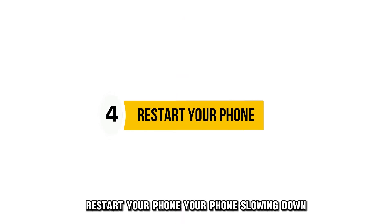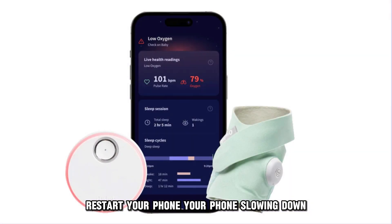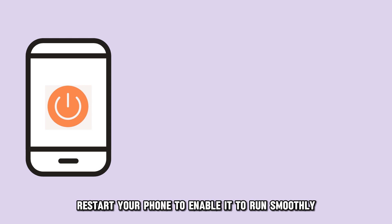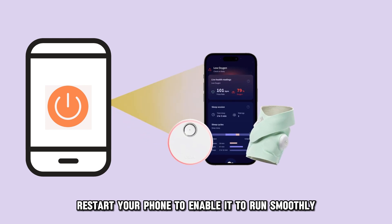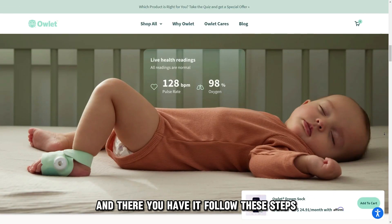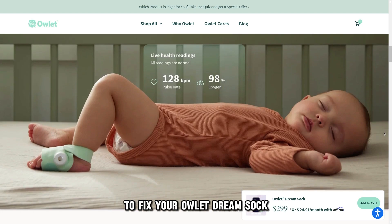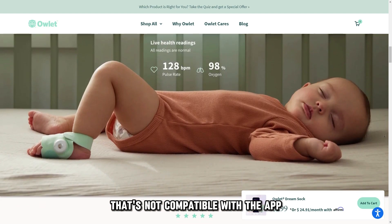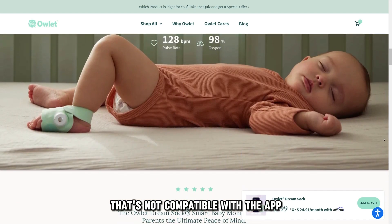Restart your phone. Your phone slowing down could bring compatibility issues between the Sock and the app. To address this, restart your phone to enable it to run smoothly. Follow these steps to fix your Owlet Dream Sock that's not compatible with the app.